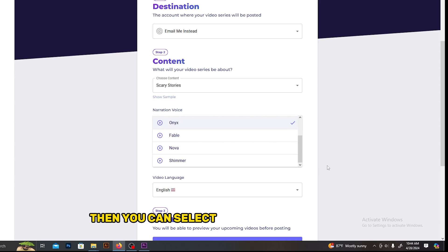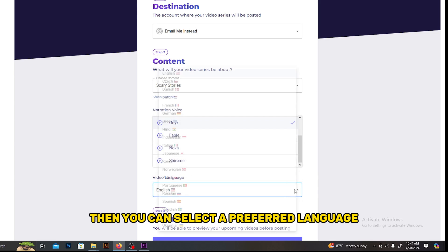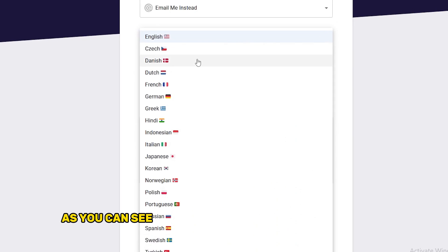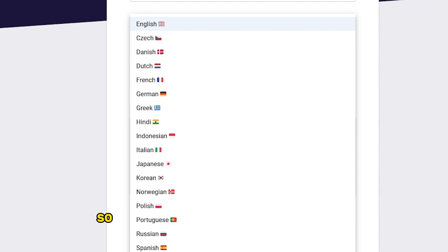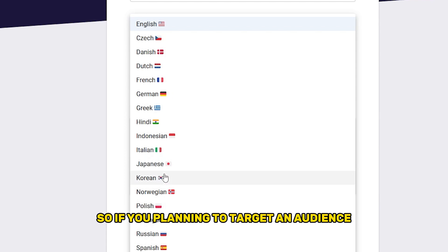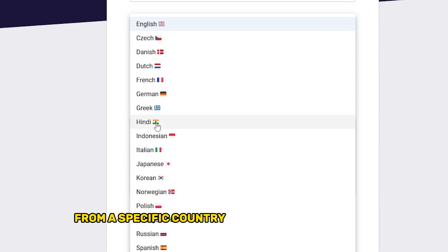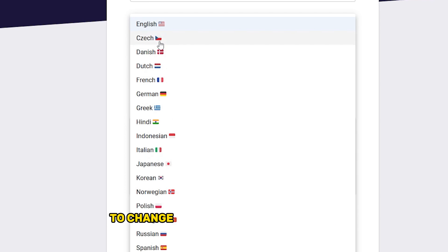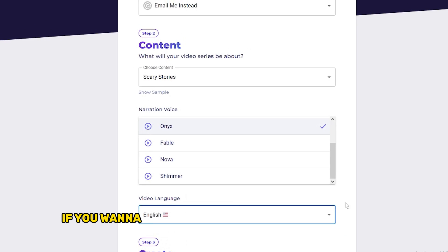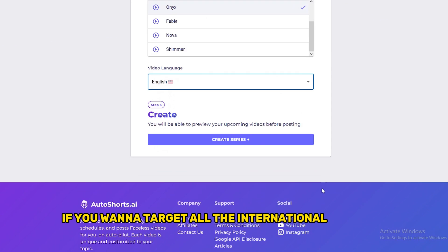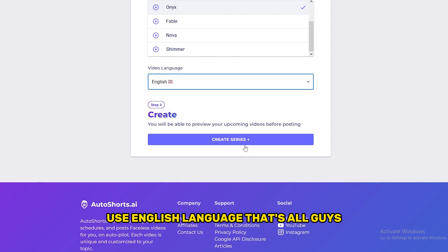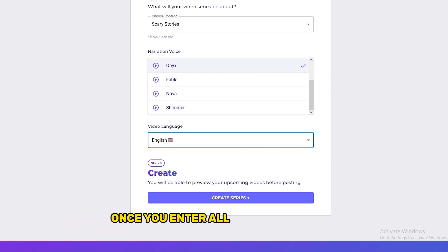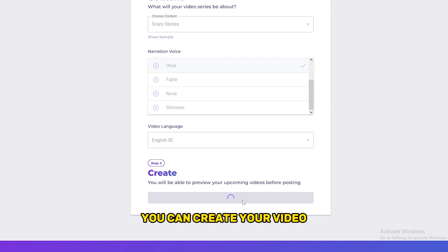Then you can select a preferred language. As you can see here, they have around 20 languages. So if you're planning to target an audience from a specific country, you can use this option to change the language of the video. If you want to target all the international audience, use English language. That's all guys. Once you enter all this information, you can create your video.